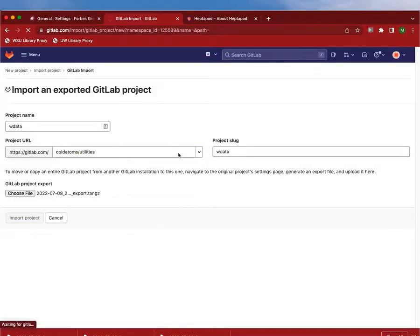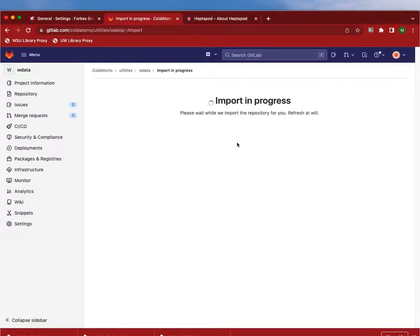This will take a few minutes and it will import it. I will come back and show you what it looks like once that's done.